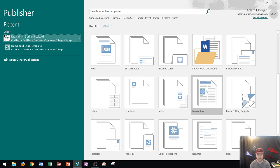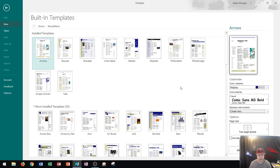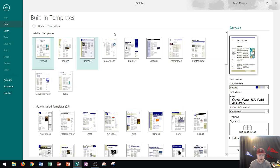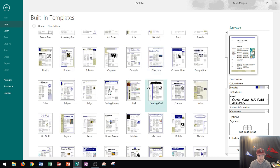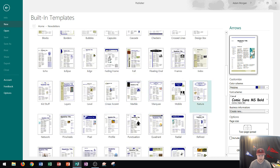When you're creating your newsletter you're going to go ahead and click on newsletters right here and one of the first things that you have to think about is what template would be a good one for your business. You can see down here we have all of our templates as well as more installed templates so I'm just going to choose one that I like over here called Nature.